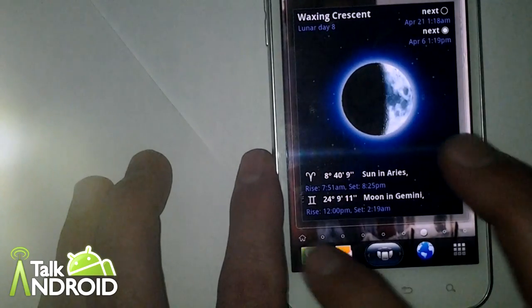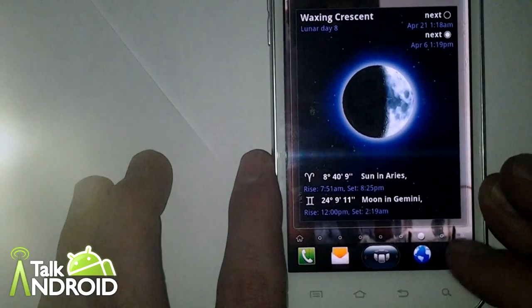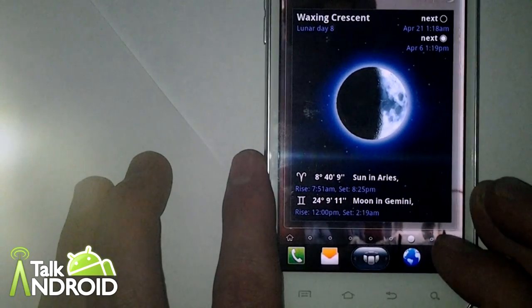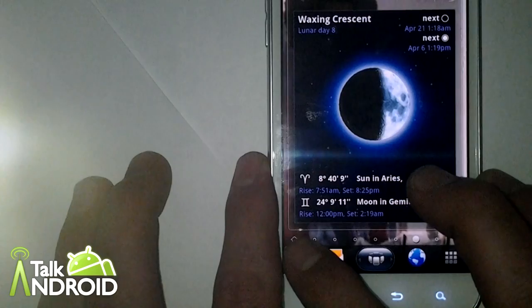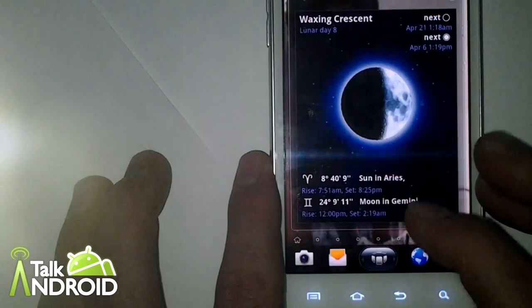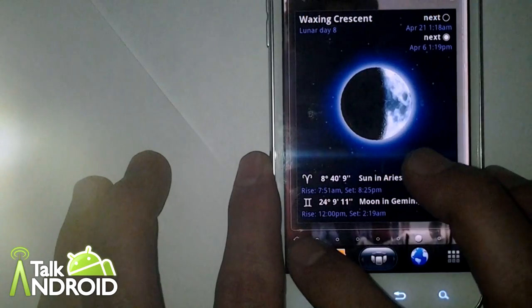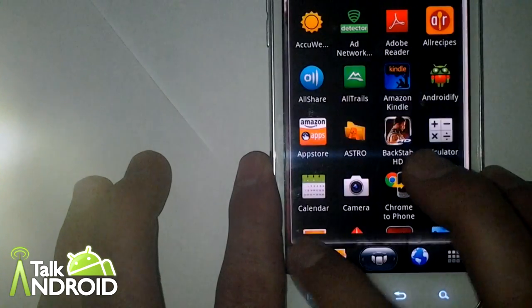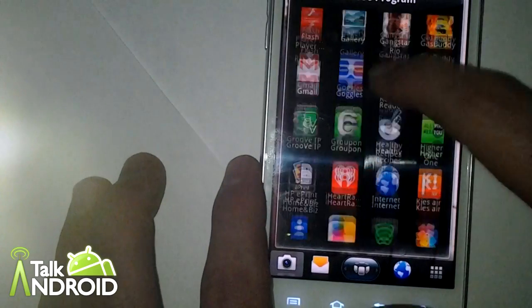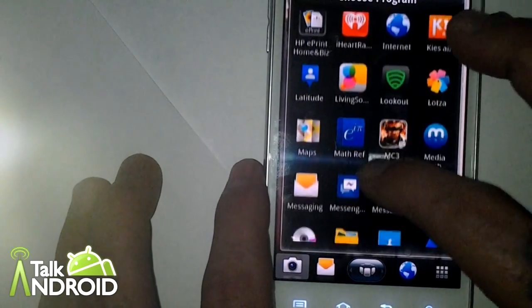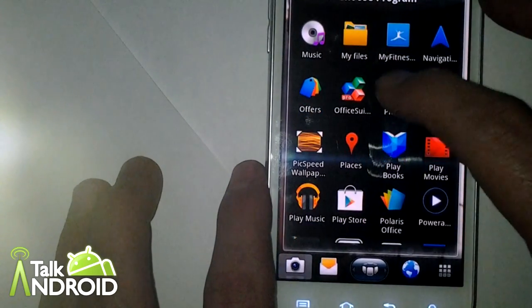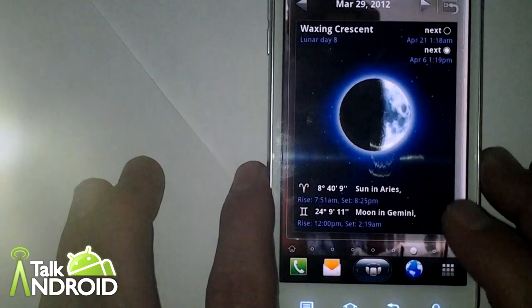However, the other thing is down on the bottom row here, you've got your traditional dock bar. You can change your icons however you want to change them up. I kind of like the setup. Phone, message, internet. Can't get any simpler than that.